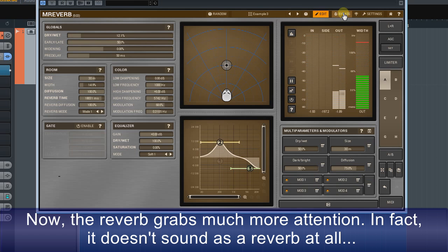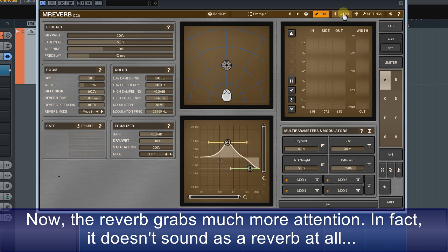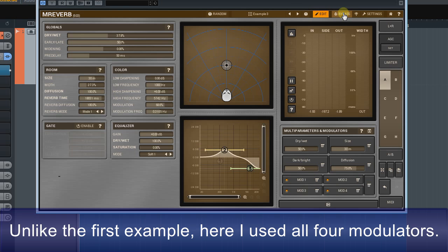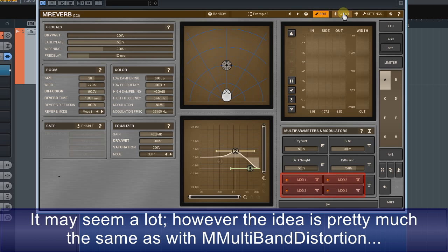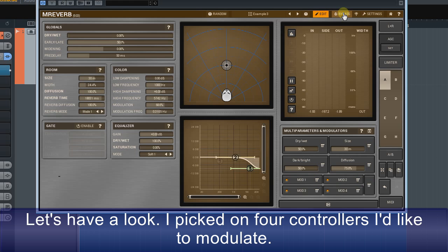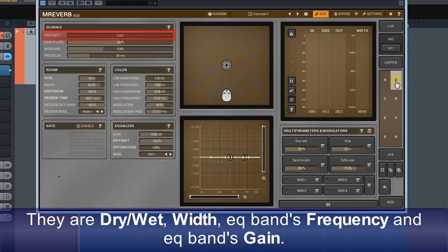Now the reverb grabs much more attention. In fact, it doesn't sound like a reverb at all — rather a strange percussive instrument. Unlike the first example, here I used all four modulators. The idea is pretty much the same as with MMultiband distortion. I picked four controllers I like to modulate: dry and wet, width, EQ band frequency, and EQ band gain.